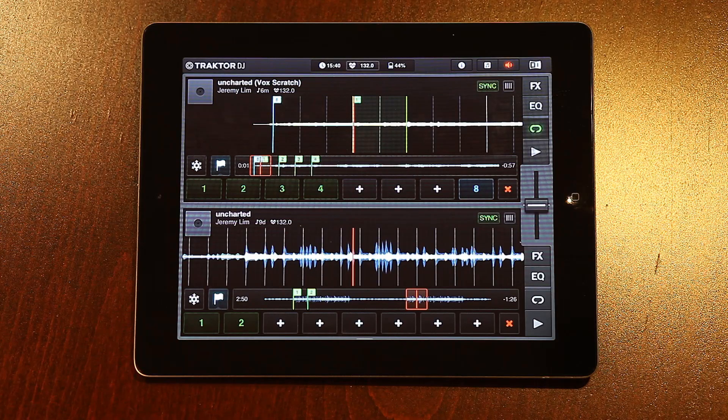Hi guys, my name is Jeremy Lim, and today we're looking at performing with the gator effect in Tractor DJ for the iPad.